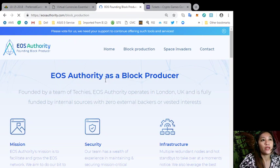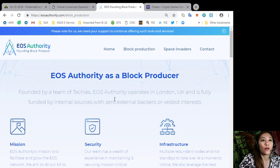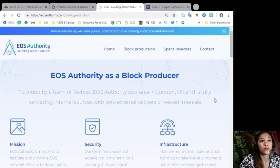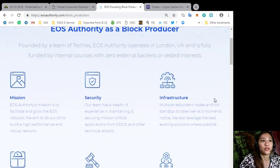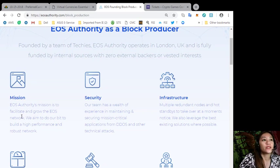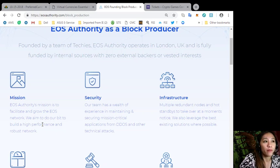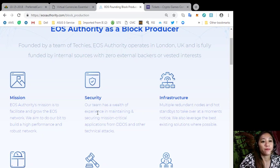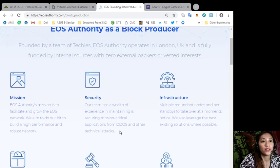EOS Authority as a block producer. Founded by a team of techies, EOS Authority operates in London, UK and is fully funded by internal sources with zero external backers or vested interest. Its mission is to facilitate and grow the EOS network. We aim to do it our bid to build a high performance and robust network. Security: our team has a wealth of experience of maintaining and securing mission critical applications from DDoS and other technical attacks.